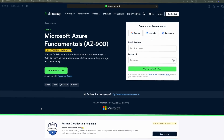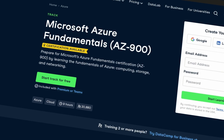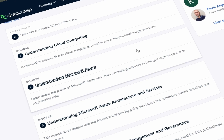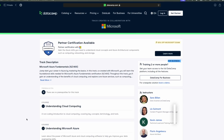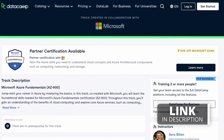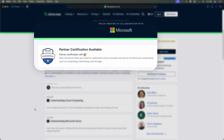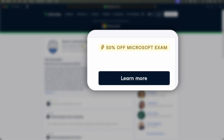If you prefer the Microsoft environment, then the Microsoft Azure Fundamentals AZ-900 track is the one for you. The courses included in this track will teach you all about computing, storage, and networking within the Azure ecosystem. Just like with the Power BI track, there's a partner certification with Microsoft available once you complete this track — Datacamp co-created this track with Microsoft, and you can get a 50% discount on your AZ-900 certification exam.